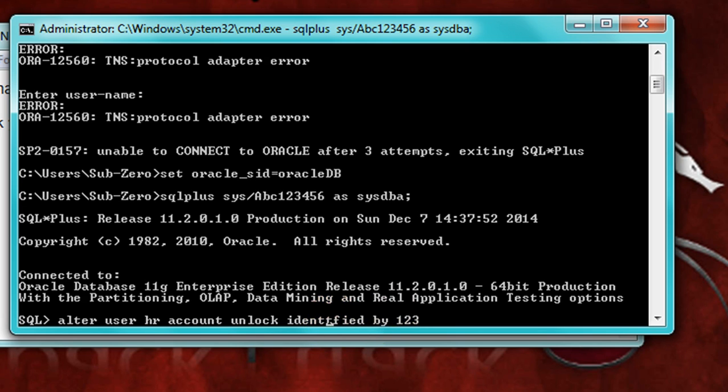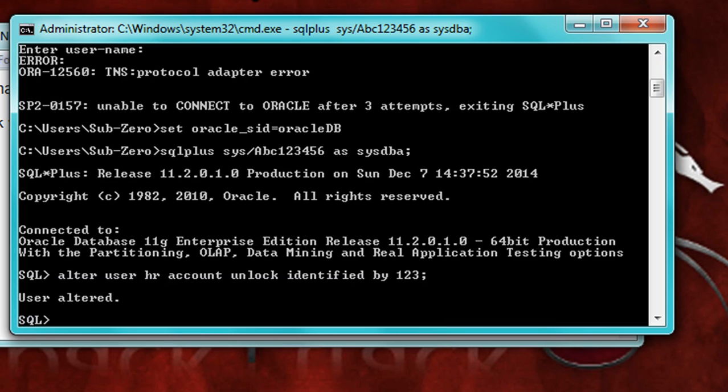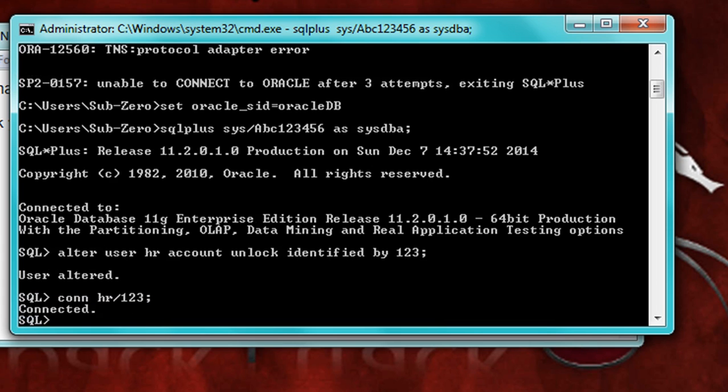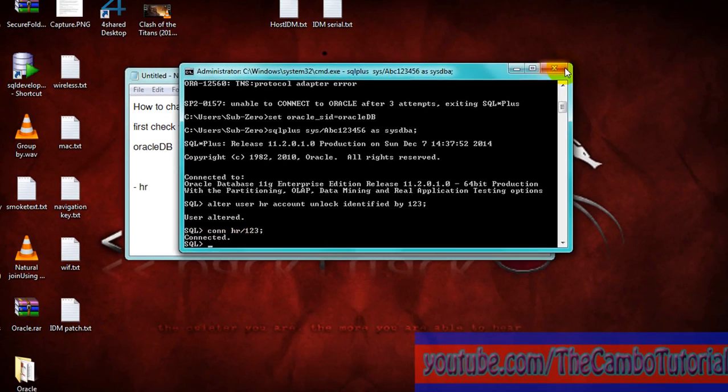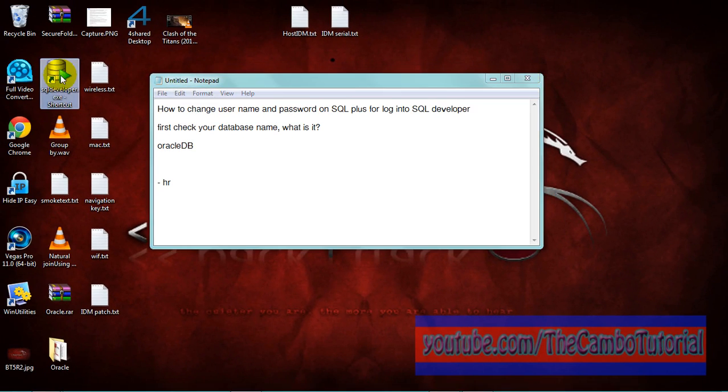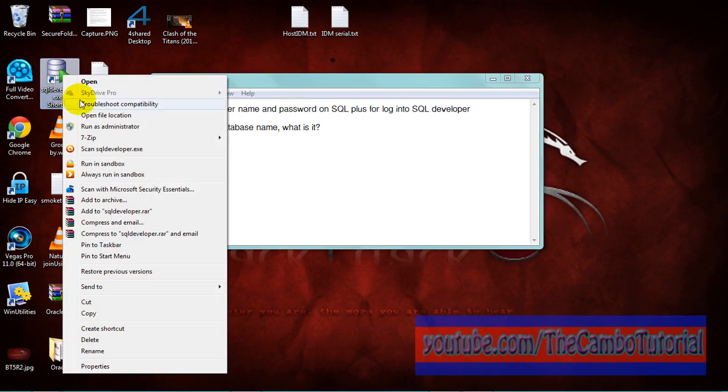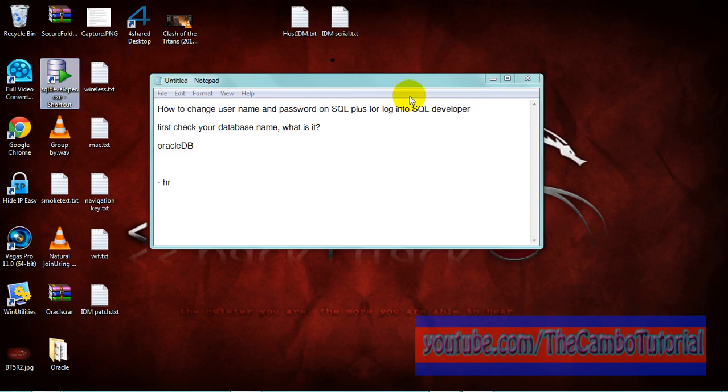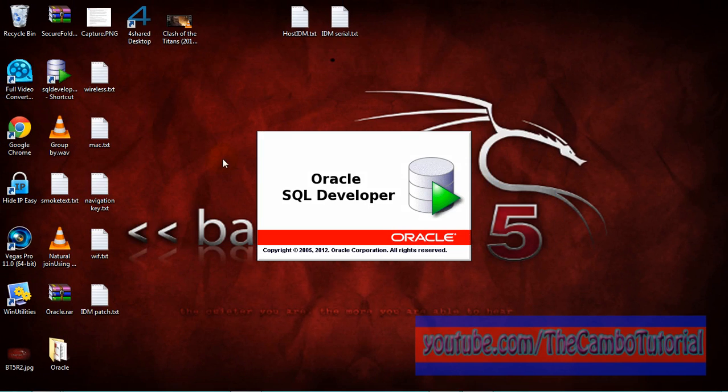If you're not okay, next connect. Now I connect to HR. Password was 123. This password, now it's connected. Okay, run SQL Developer.